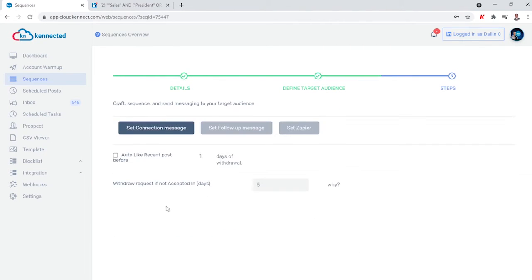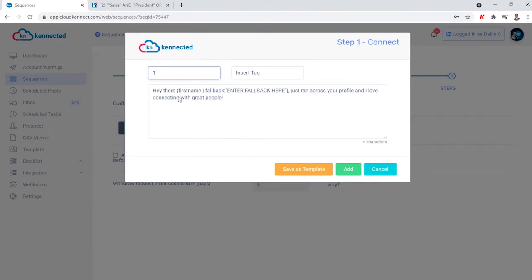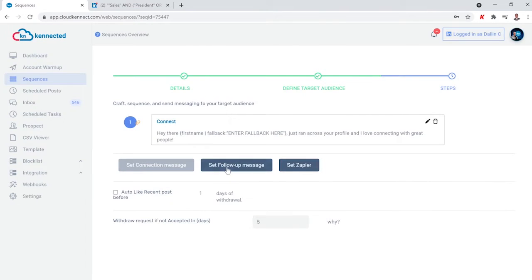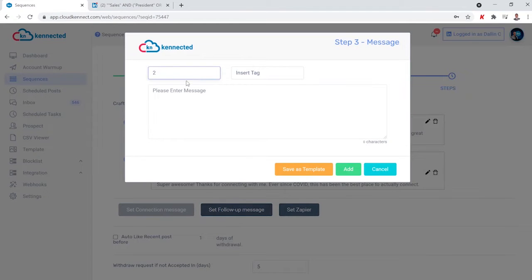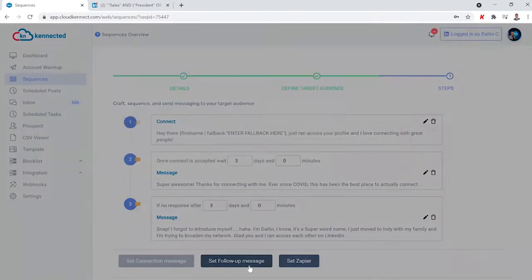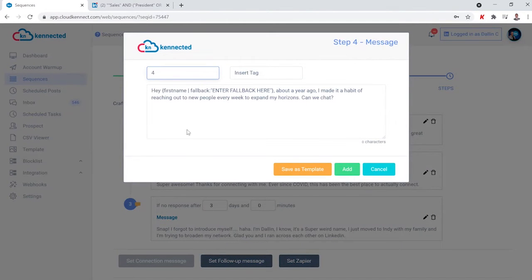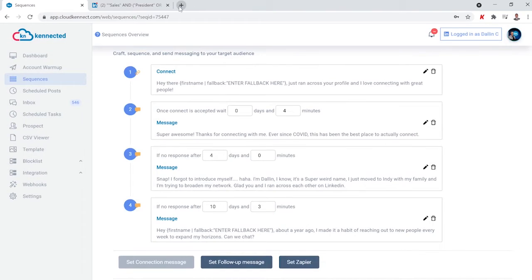The next part is where you get to actually set up your messaging. This is personalized automation — you're setting it to send in the background, but it is your words coming across. We help every one of our customers figure out the best messaging to use. You can even go one step further in your personalization by inserting tags that pull directly from LinkedIn to make it look like a one-on-one personally written message.